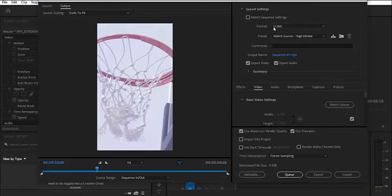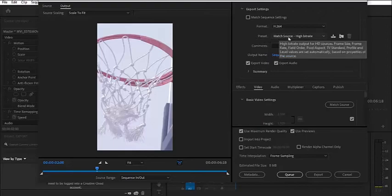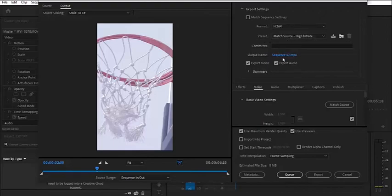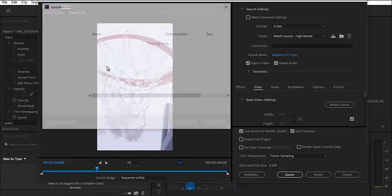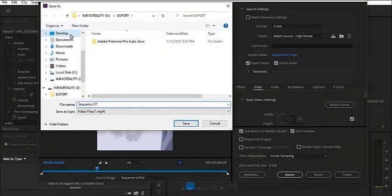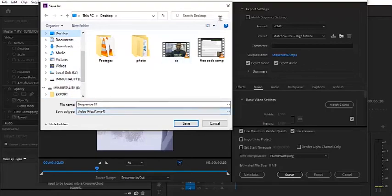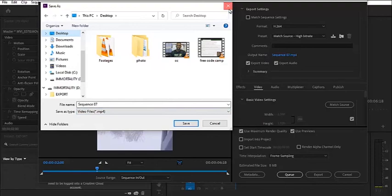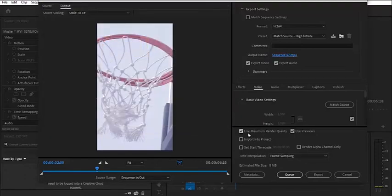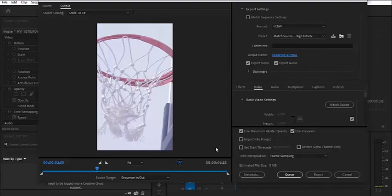Leave your format at H.264. Your preset, you want to leave it at high bitrate. And then you just change your output name, select your location where you want it to be saved. I prefer desktop once again, select the name to either be my YouTube shots or my Instagram stories. Then finally, I can just go ahead and make sure that I have selected the use maximum render quality and the use reviews.